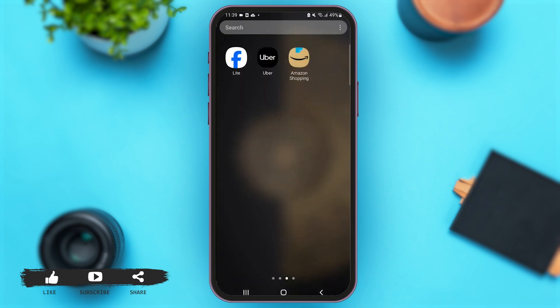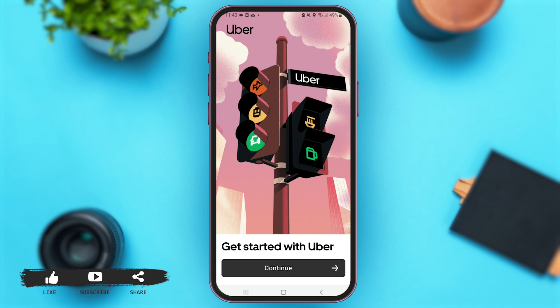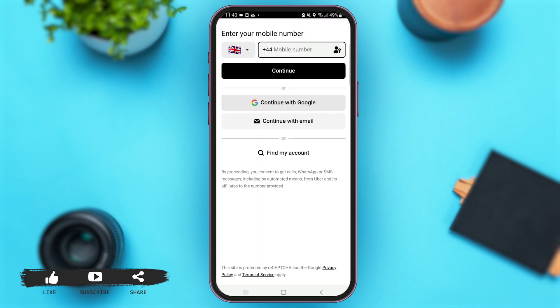First of all, launch the Uber application on your mobile device. Once you are here, simply tap on the option of Continue at the bottom of your screen. With that, you'll come to this page.